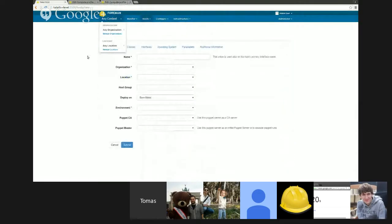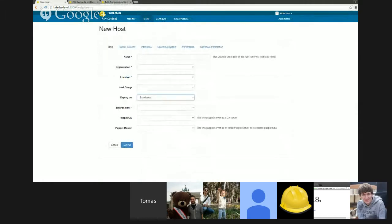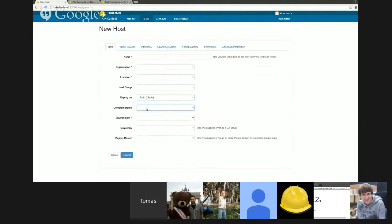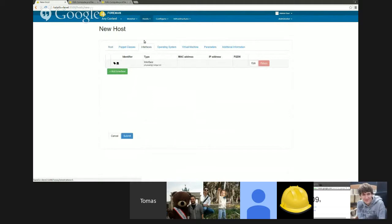So now when I go to a new host form and select libvirt, I can select the compute profile here. But first, I'll go to interfaces to show another small change we did here.